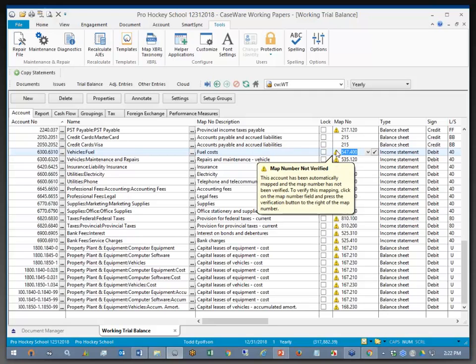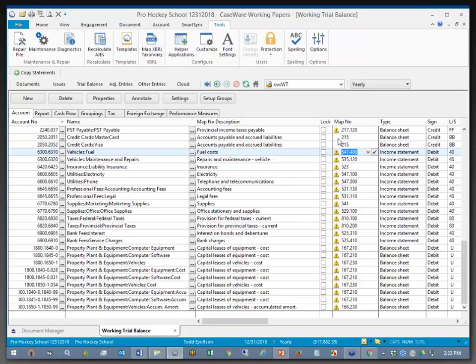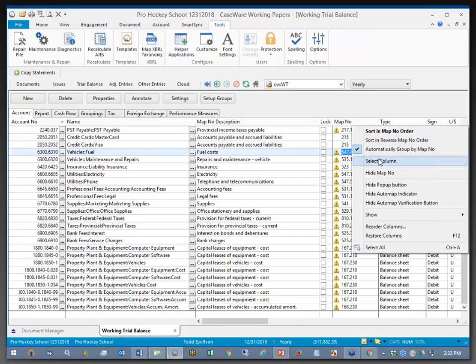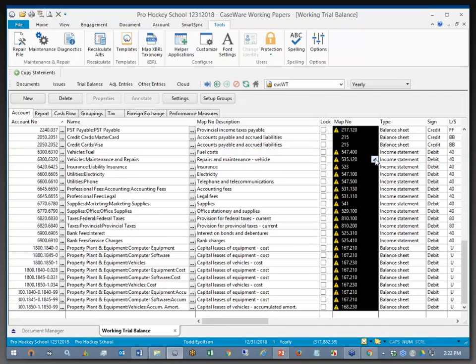And let's assume for a moment that all of these are correct, so I'm going to verify them all at once by simply right-clicking, selecting the column, and checking it off.